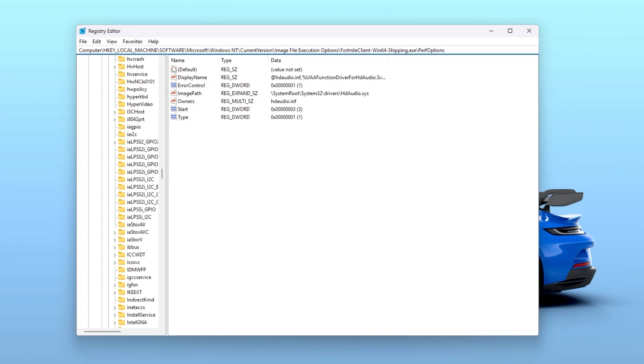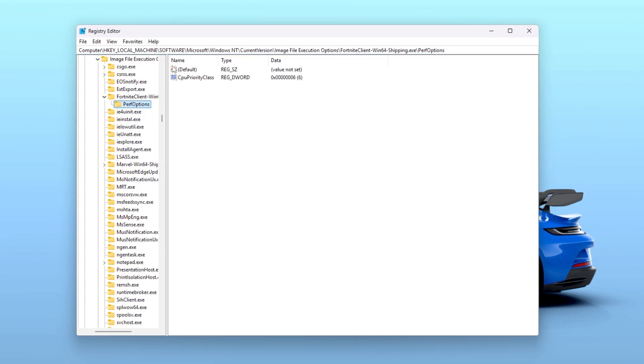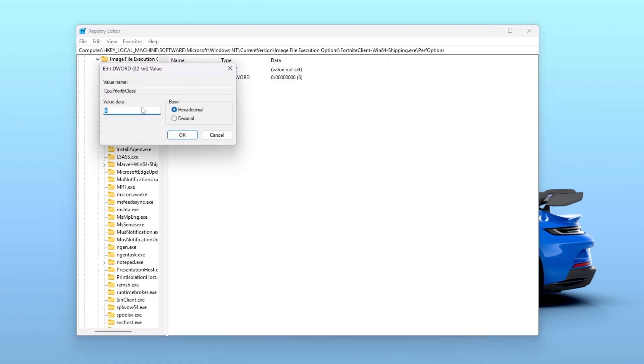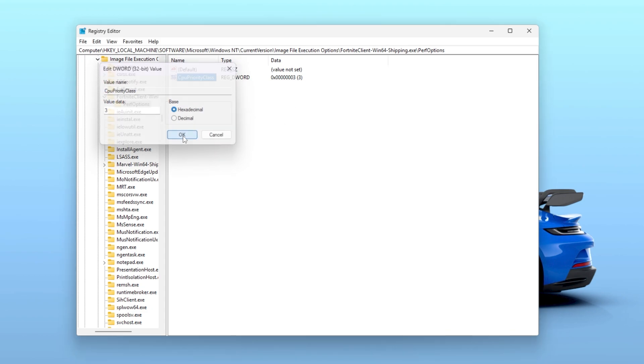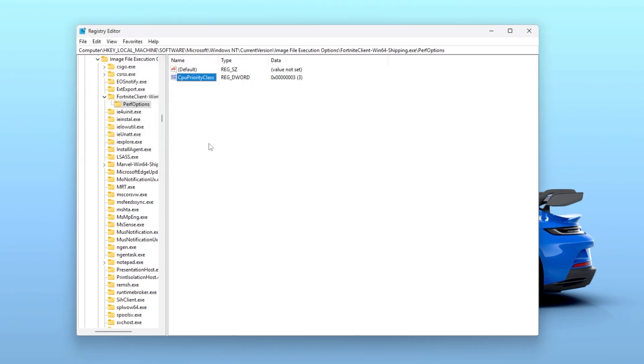Now simply paste it here and hit enter, and here you will find your Fortnite game performance option. You need to go to the CPU priority class, simply double tap, and now you need to change this value data to 3, which is the high priority for Fortnite from your CPU. Set the base to hexadecimal, hit OK, and save the settings.